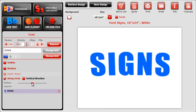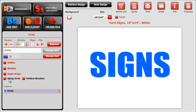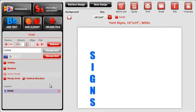The last text effect is the vertical direction feature. This is a quick way to get your text to go vertical rather than horizontal.